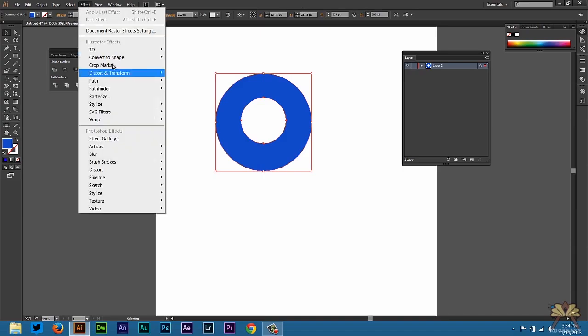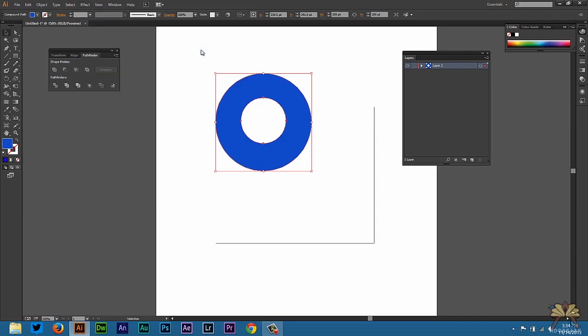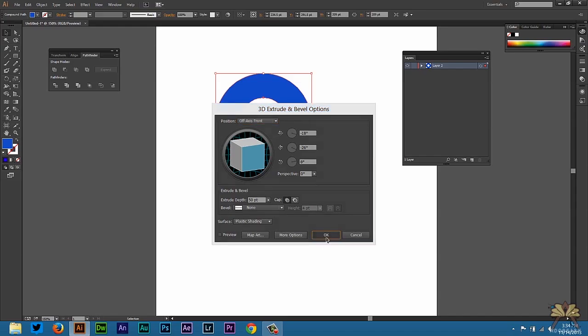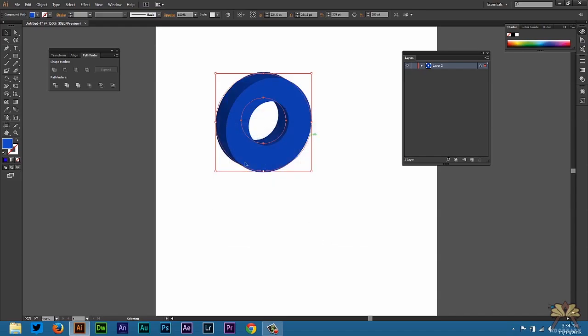Now we're going to go to Effect, select 3D, and then select Extrude and Bevel. There's a lot of different options over here. I'm going to leave it like this and just select OK. And right away you have a 3D shape.